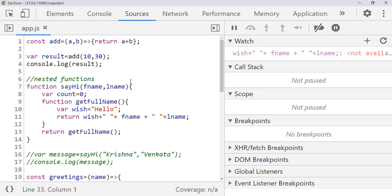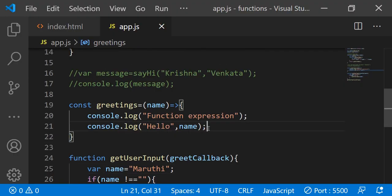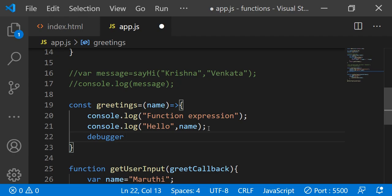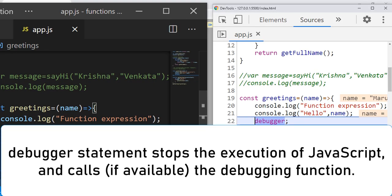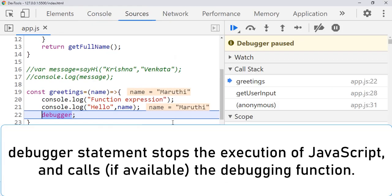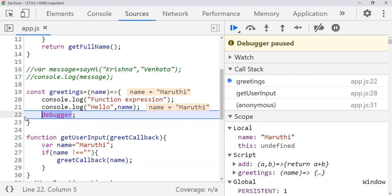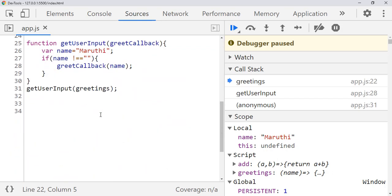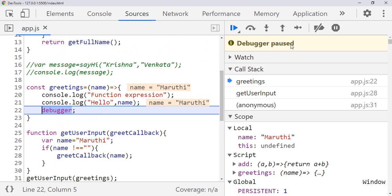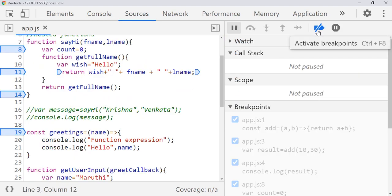Now, without putting a debug pointer, you can also use the 'debugger' command to pause execution. Go to the code and type 'debugger' where you want to pause. As soon as you save it, it will come directly there — without putting a breakpoint. But your developer tools must be open. However, using 'debugger' is not a good practice. In an actual application you have a lot of code, and if you forget to remove the debugger statements it will impact application performance. You can deactivate breakpoints using the deactivate button, and reactivate them by clicking again.